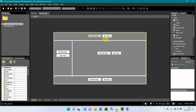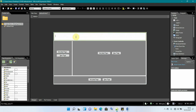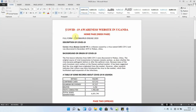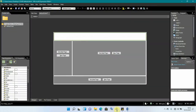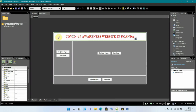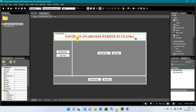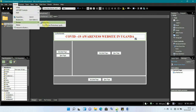Now we're creating the header page. I'll click 'New Page' in the header section and type the heading — copying from my document: 'COVID-19 Awareness Website in Uganda'. I paste it with Ctrl+V. If I wanted to add a picture here, I can go to Insert, then 'Picture from File'.